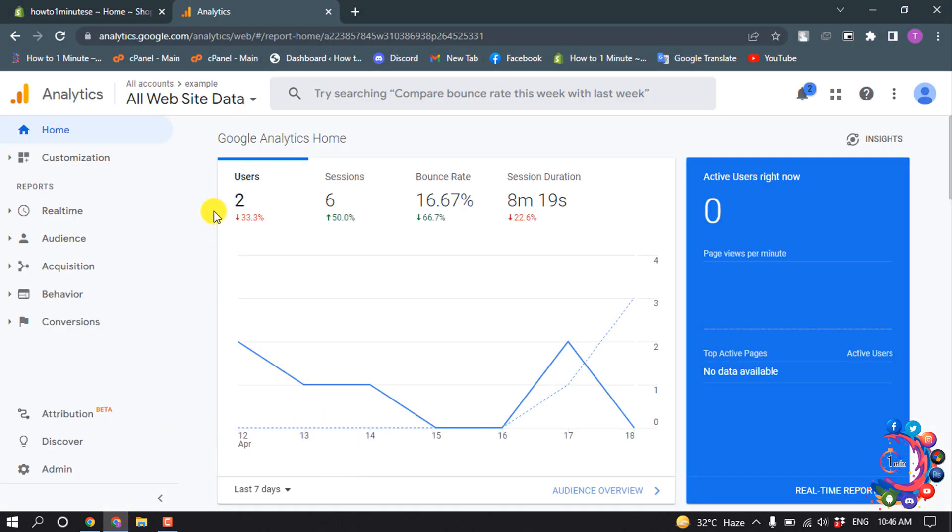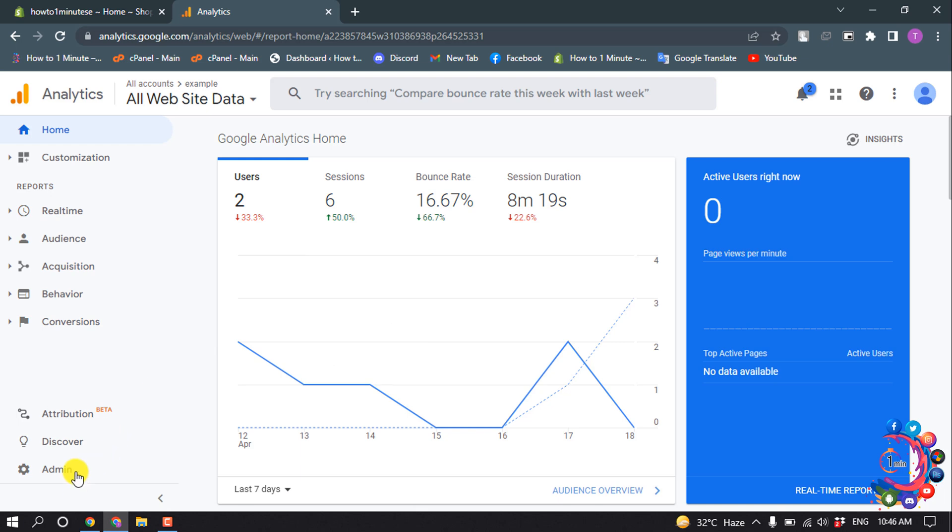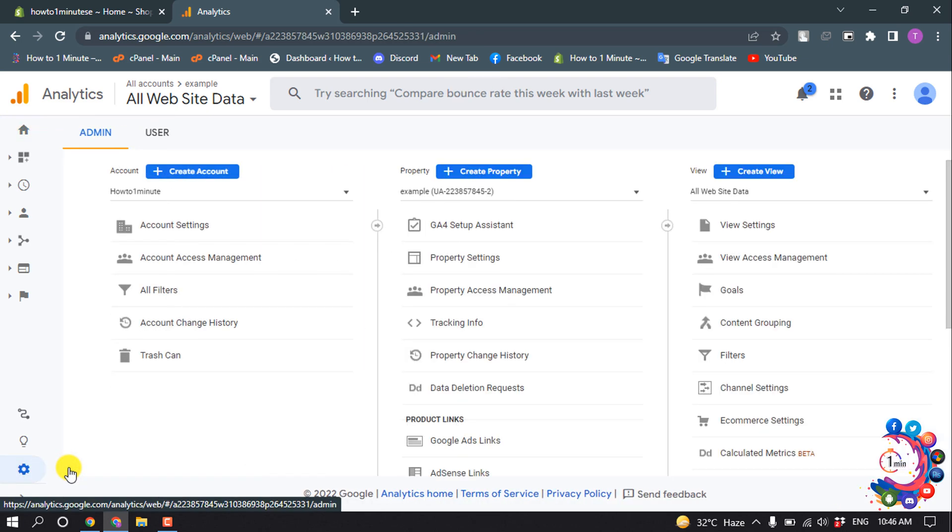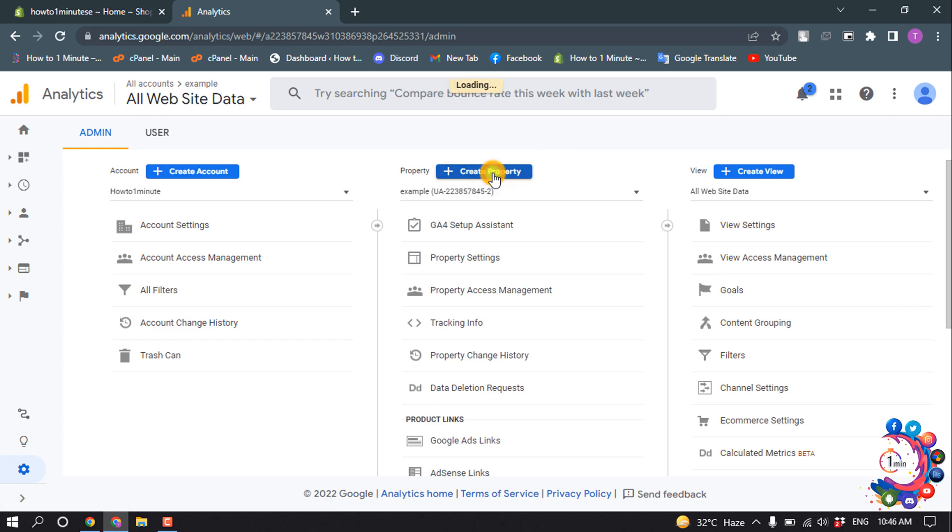First of all, open your Google Analytics account and go to Admin. Now we need to create a new property, so click on Create Property.